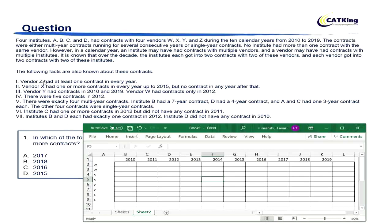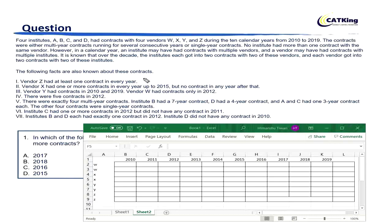Information 1 says vendor Z had at least one contract in every year. That means Z must have had a very long contract spanning all 10 years. The only two possibilities for Z are a 3-year and a 7-year contract, or a 4-year and a 7-year contract, because there can be overlap between the two contracts.